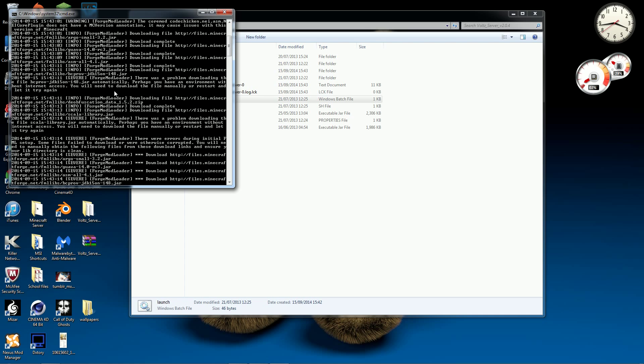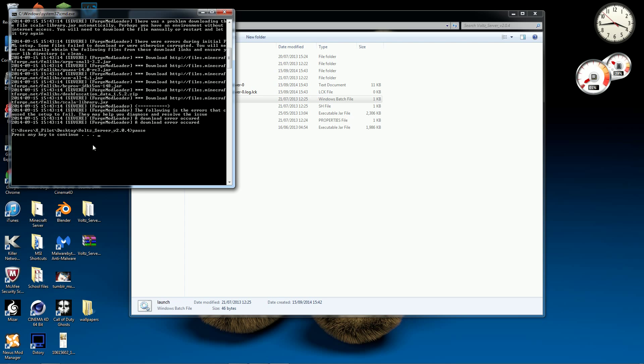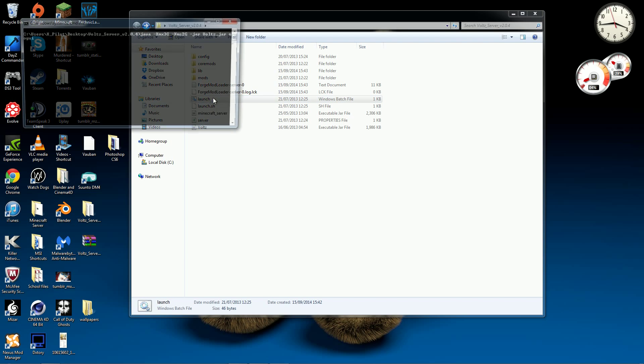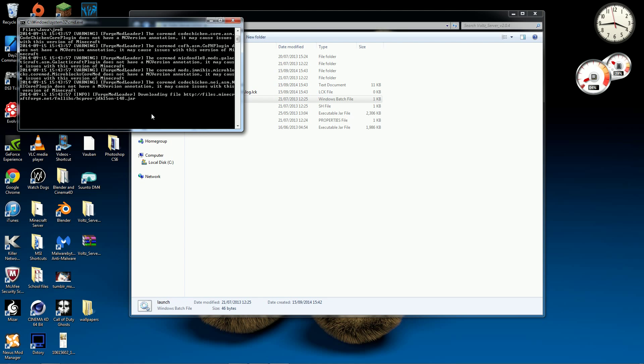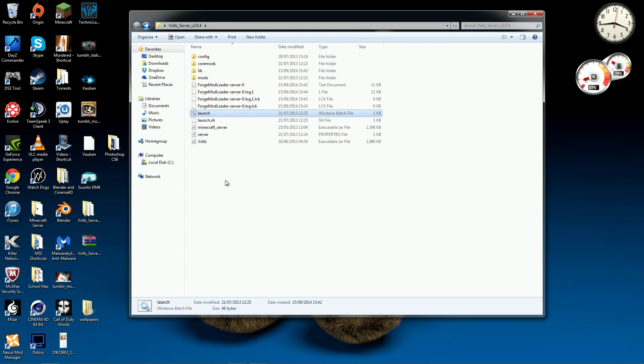There is also the bcprov JDK15ON-148. So yeah, it won't work and it will say press any key to continue. So no matter how many times you launch it, it will just try to keep on downloading it and it just won't work at all. So now here's how to fix it.